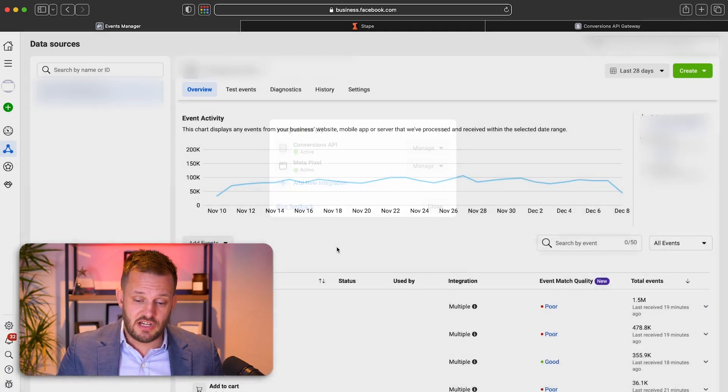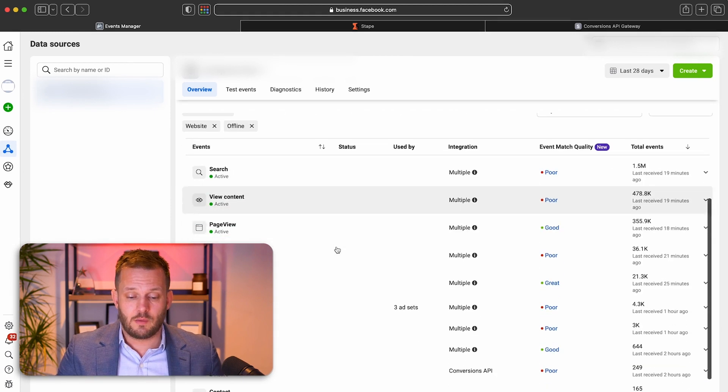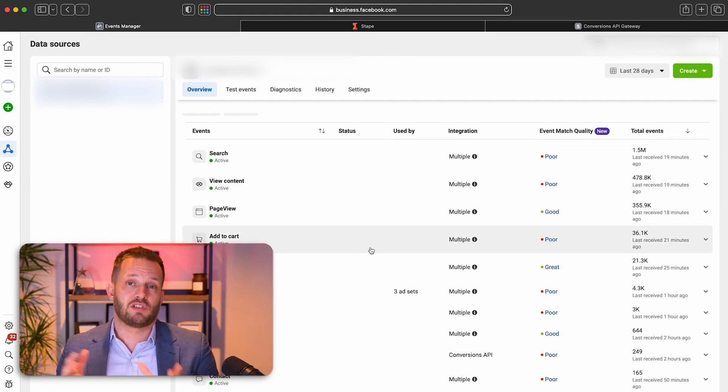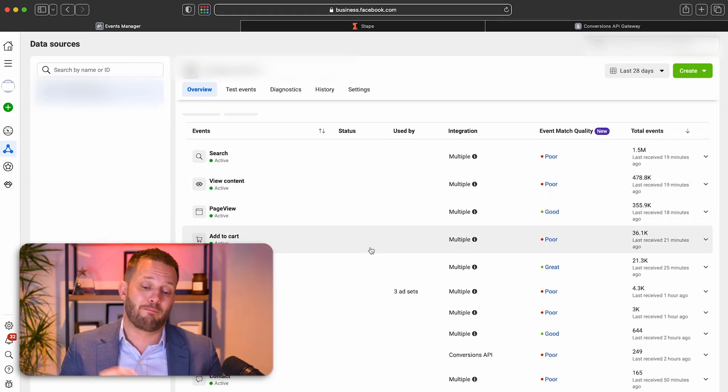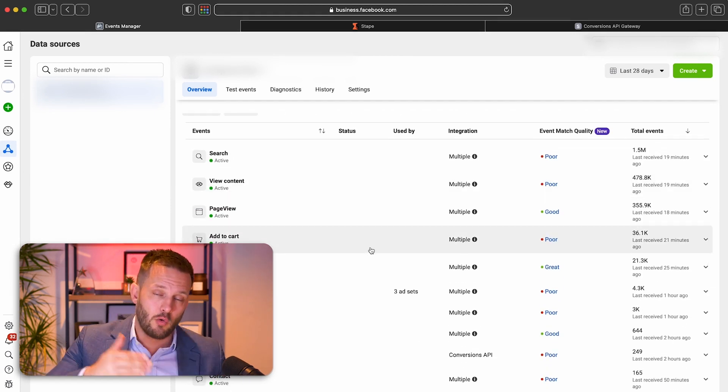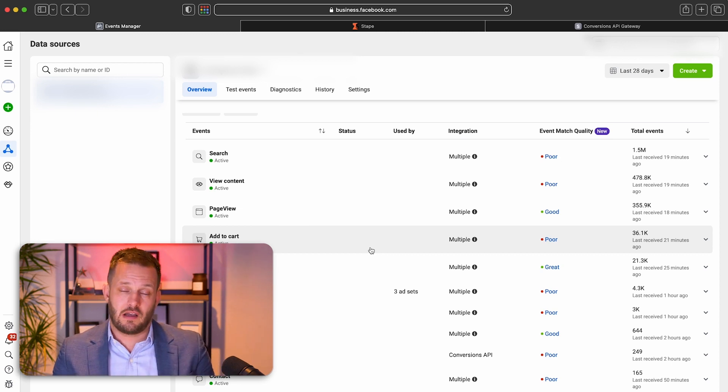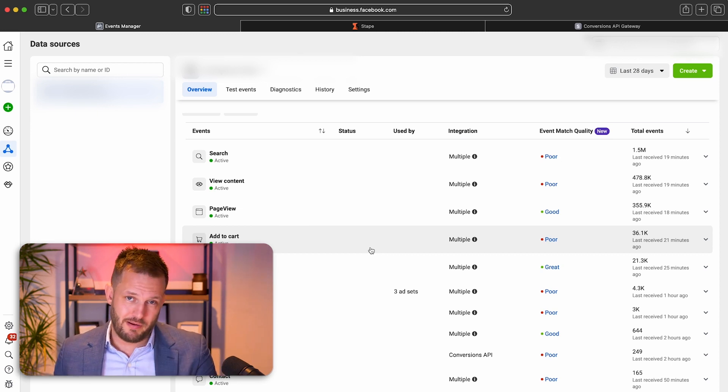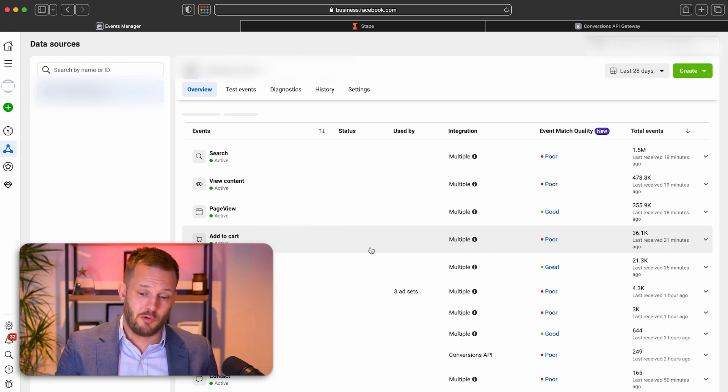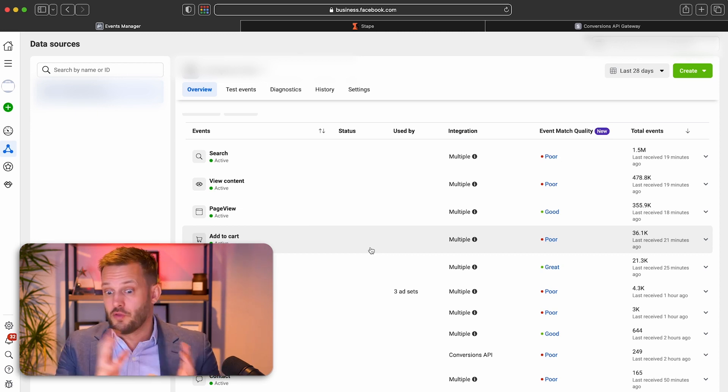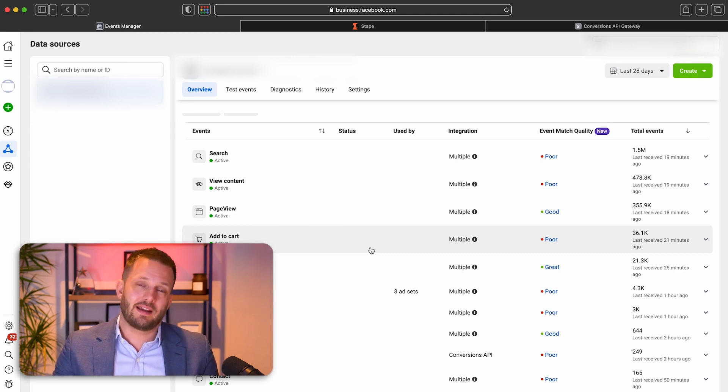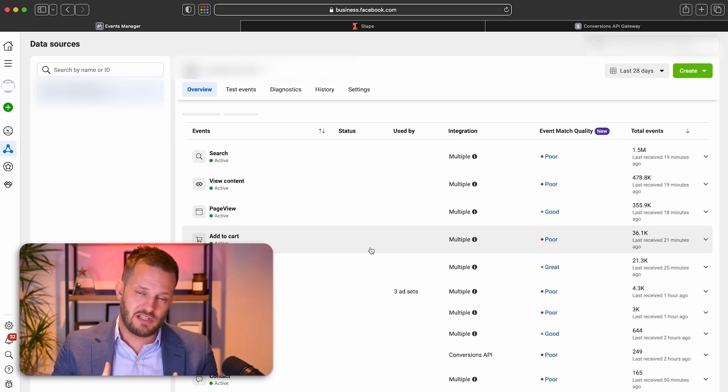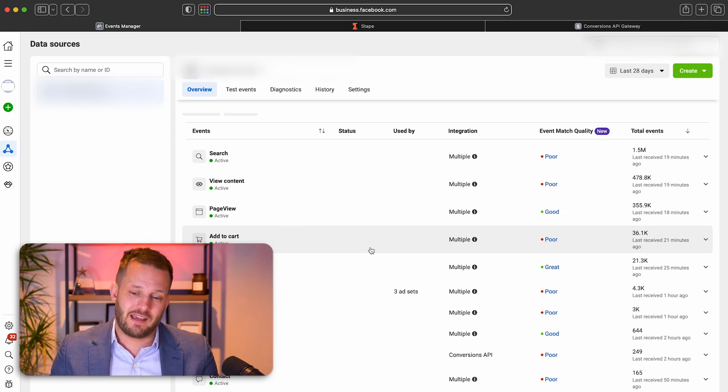And once you've done that, the conversion API set up through Stape will back up all the preexisting events that you have set up through your pixel. So you have to set them up normally or the old fashioned way. And the conversion API through Stape will back it all up.